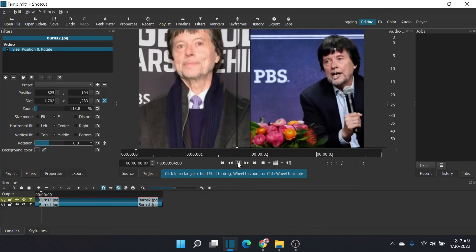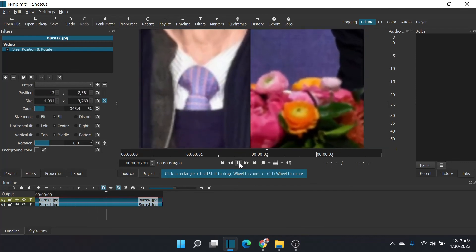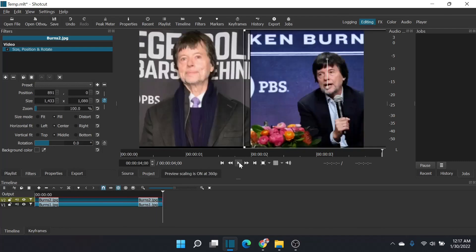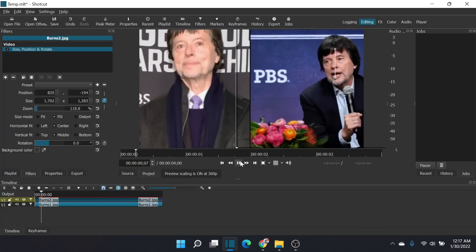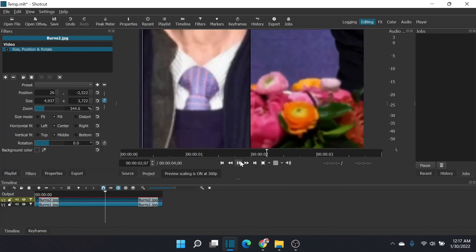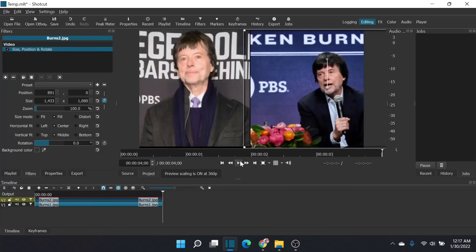And hitting play, there we go. Ken Burns effect in two separate cropped images, just like that. Beautiful. Hopefully this explains enough that you can use it in your project. Hopefully